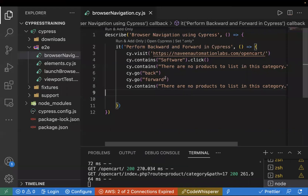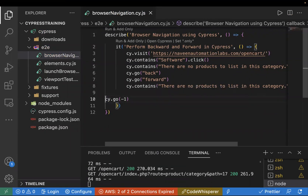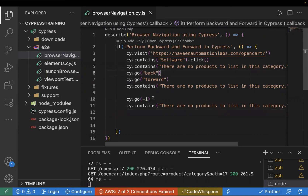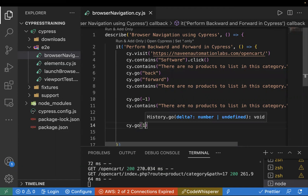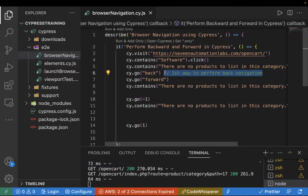Apart from cy.go('back'), we can also use cy.go with an integer value of -1, which also performs backward navigation. And cy.go(-1) for backward, cy.go(1) for forward. So there are two ways to perform backward navigation: cy.go('back') and cy.go(-1). For forward navigation: cy.go('forward') and cy.go(1). Note that -1 and 1 are integers, not strings, whereas 'back' and 'forward' are strings.